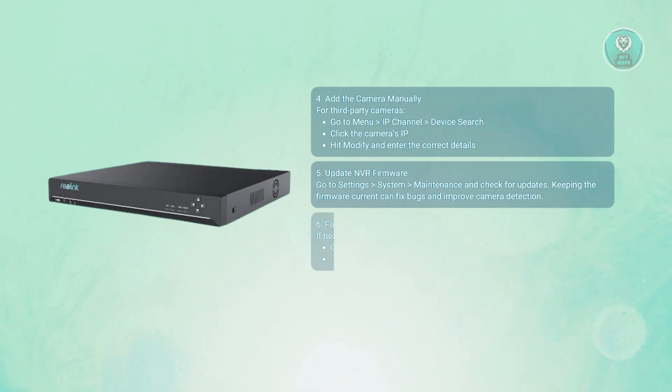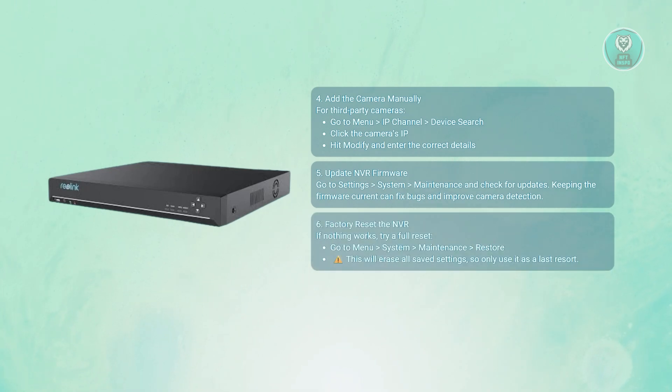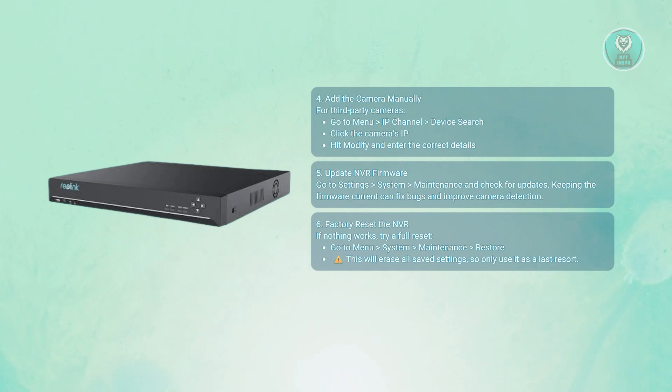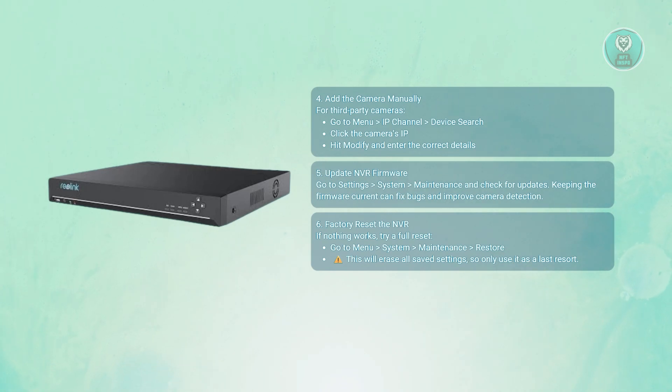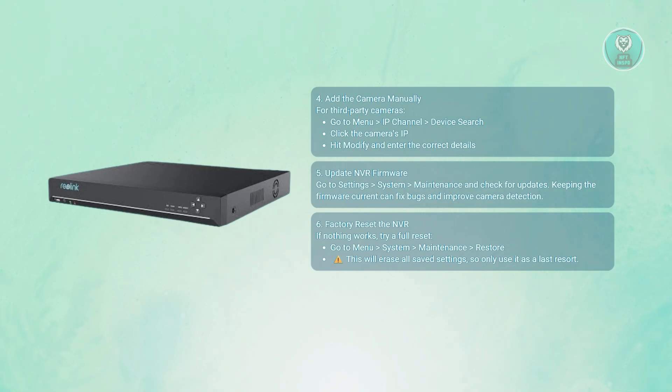You also want to do a factory reset, but only if needed. If none of the fixes before actually work for you, navigate to menu, then system, then maintenance, then select restore or factory reset. Keep in mind, this will erase all your saved settings, so use this as a last resort.